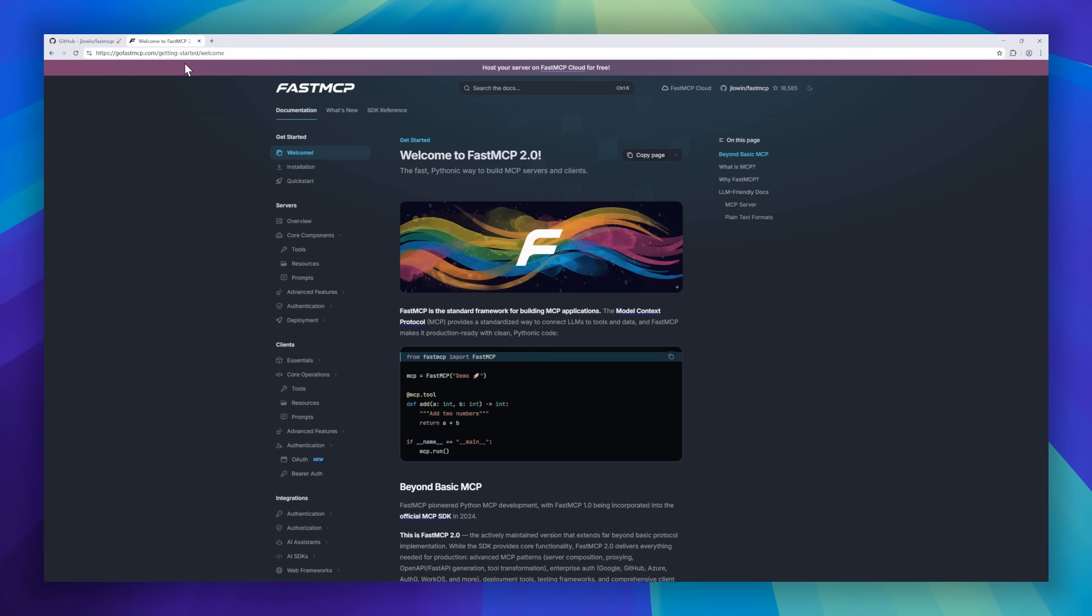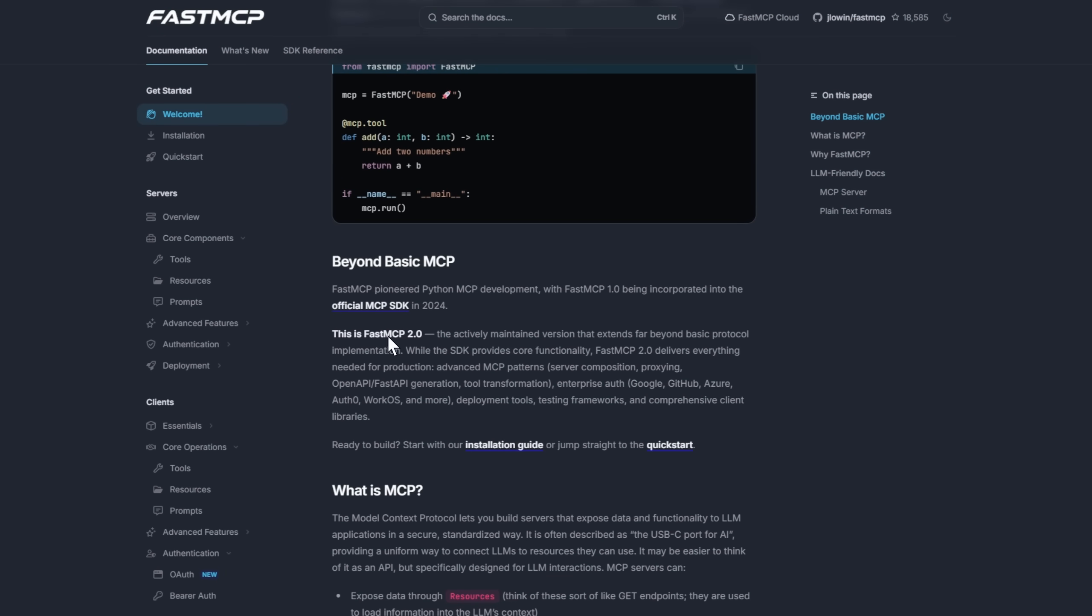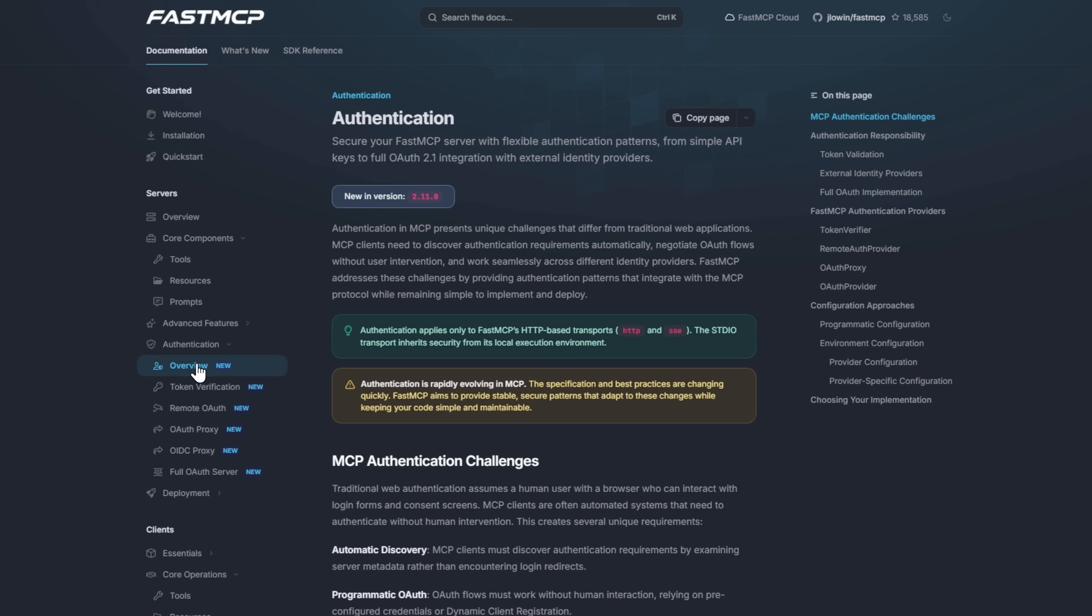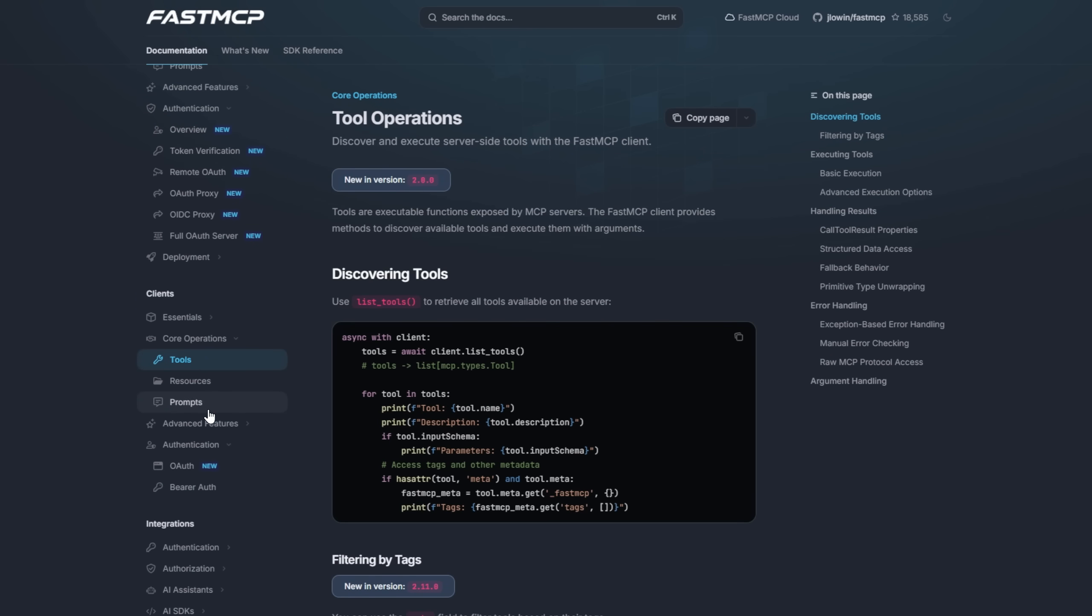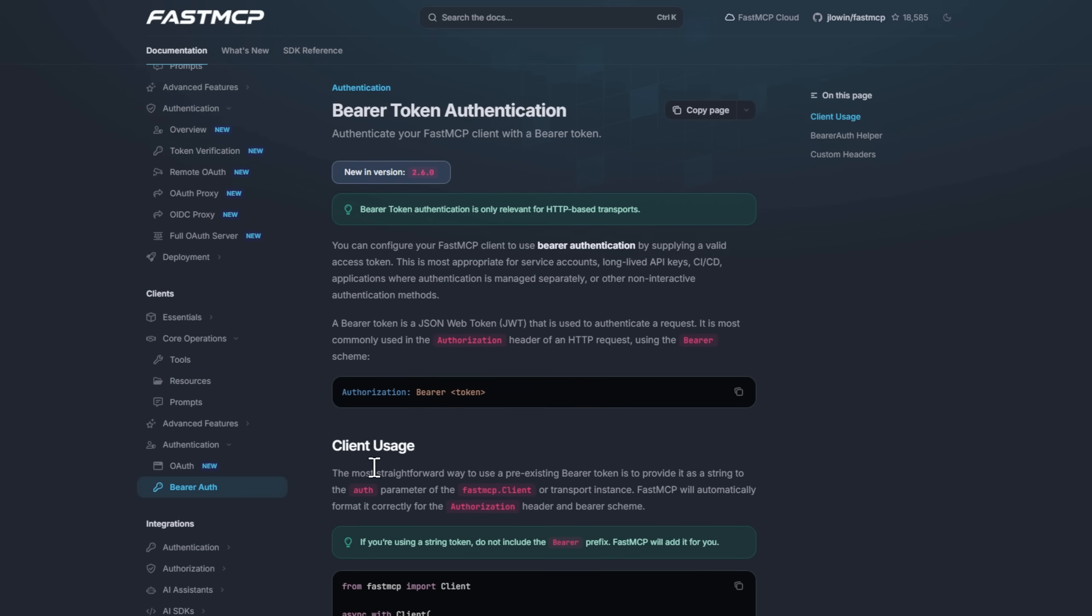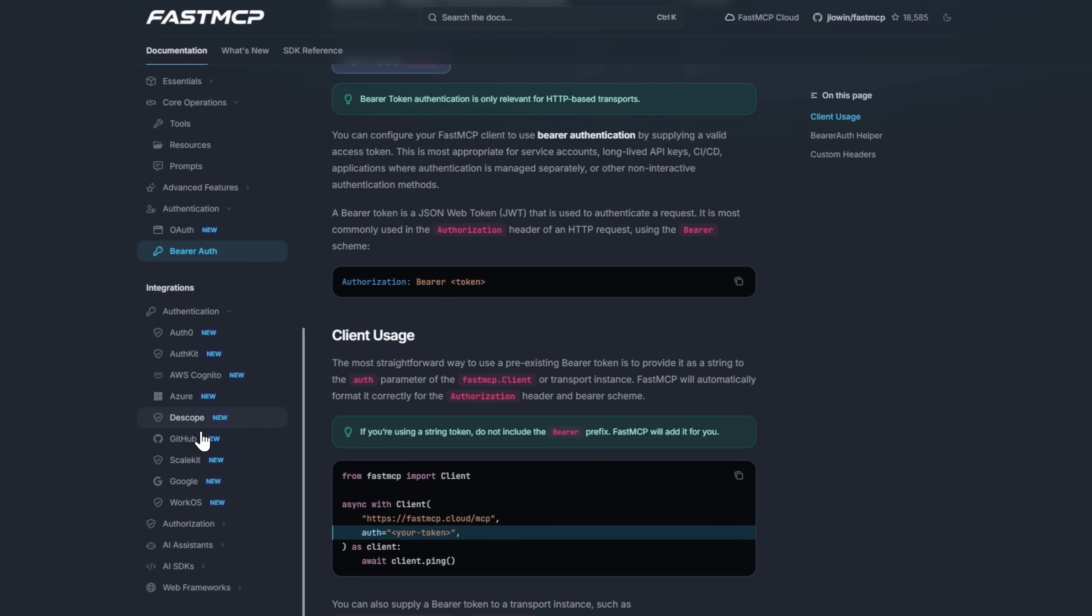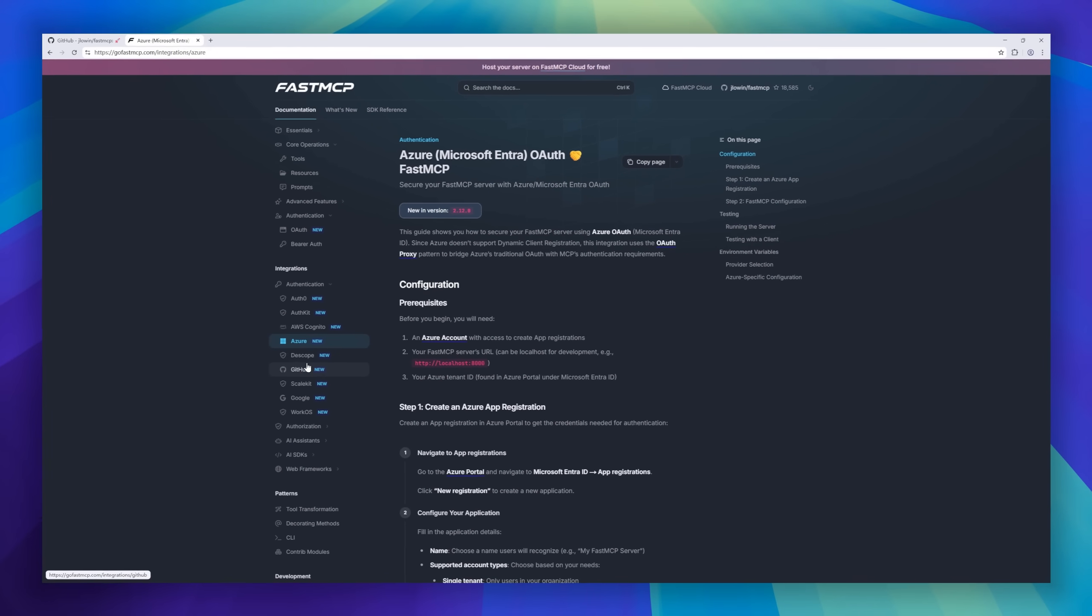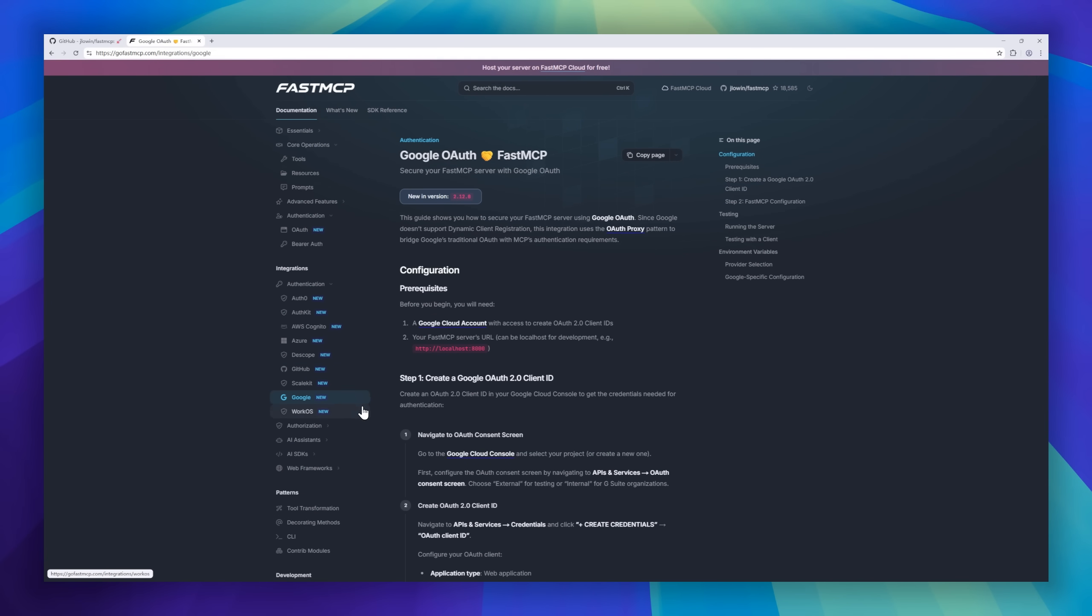Version 2.0 is now the go-to production framework for building real-world MCP applications, complete with enterprise authentication, deployment tools, testing utilities, and even OpenAPI and FastAPI generation built right in. All you need is a few lines of Python, decorate your function, run the server, and boom, you've got a production-grade MCP endpoint ready for your LLMs.